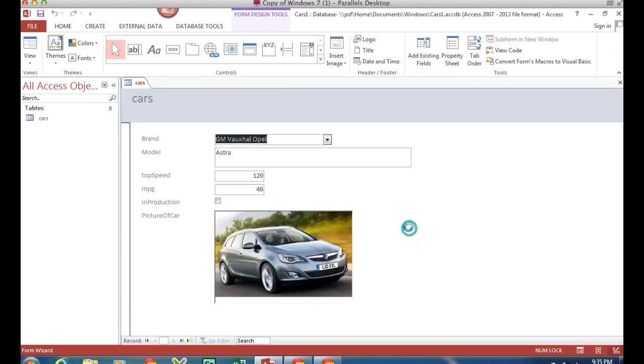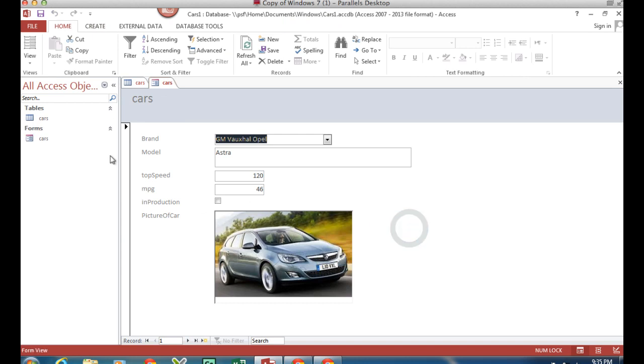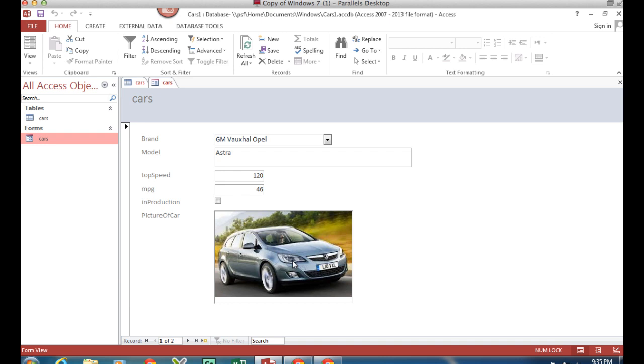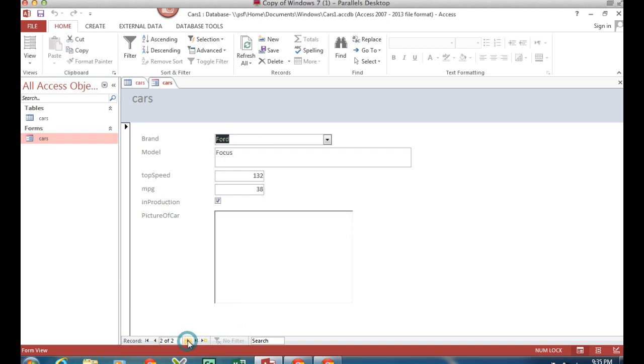And you can see over here we've now got a form called 'Cars.' Oh look, there's the Astra picture. I just went into - down the bottom here there's a control for Forward Focus - oh, there's no picture there.